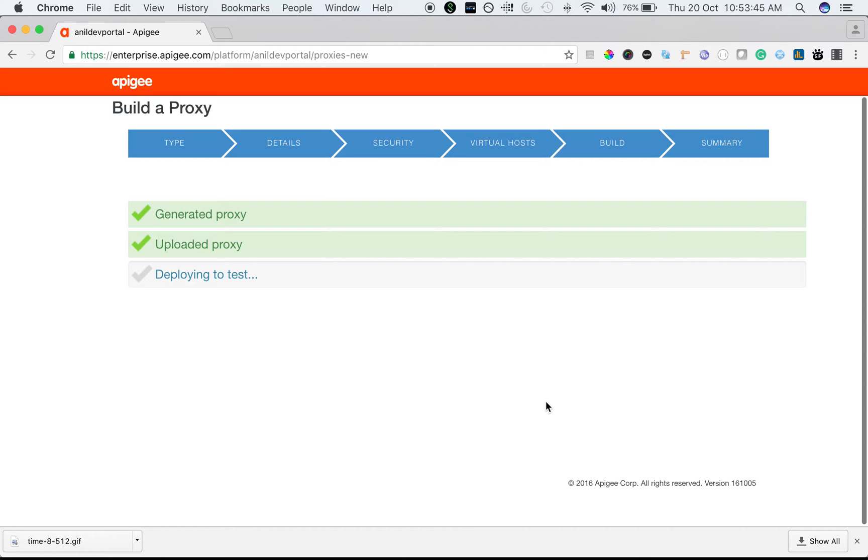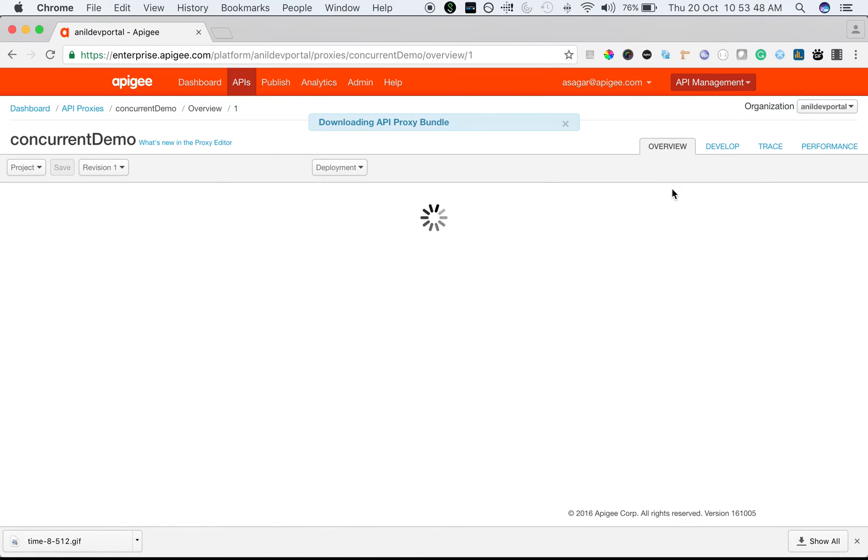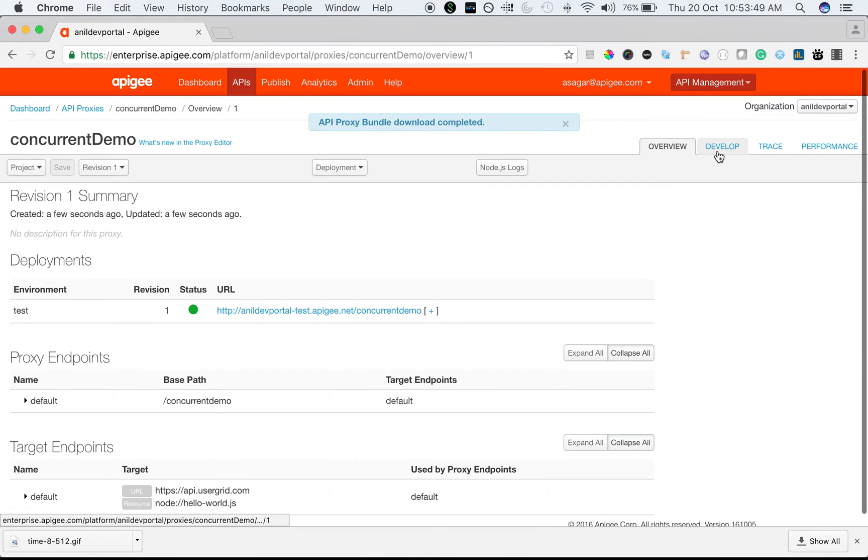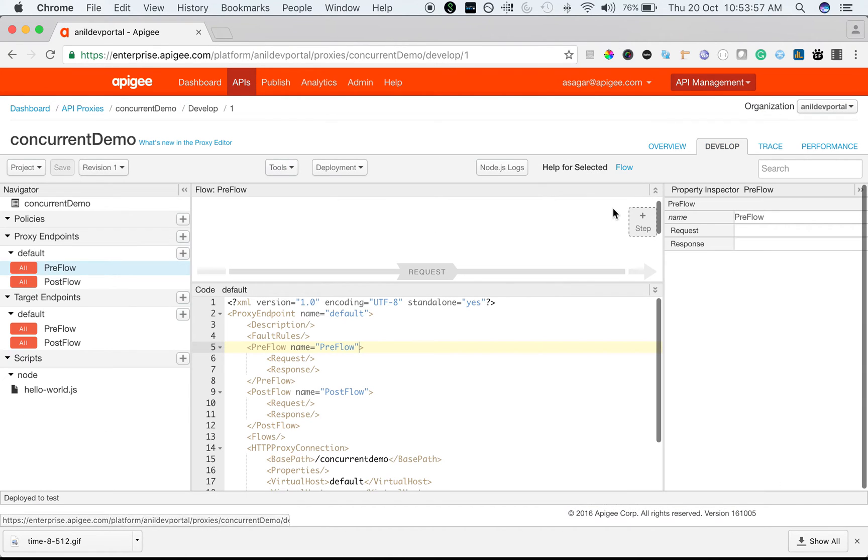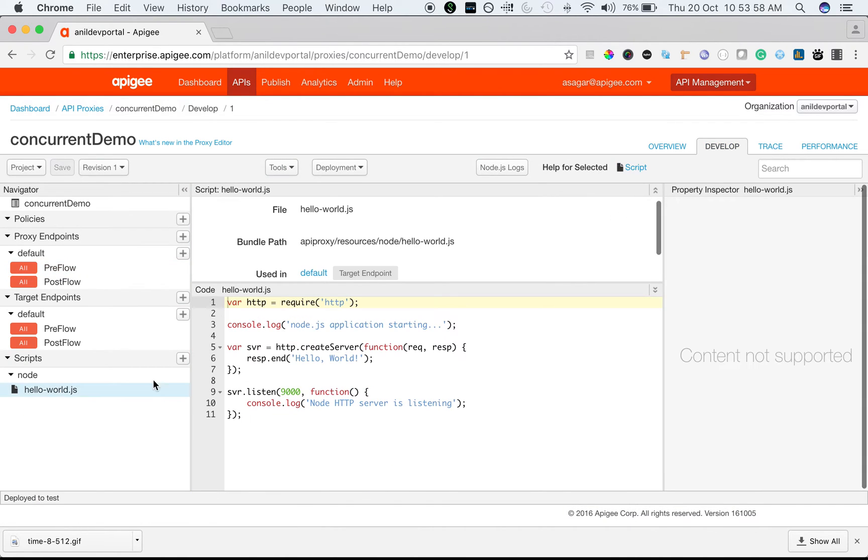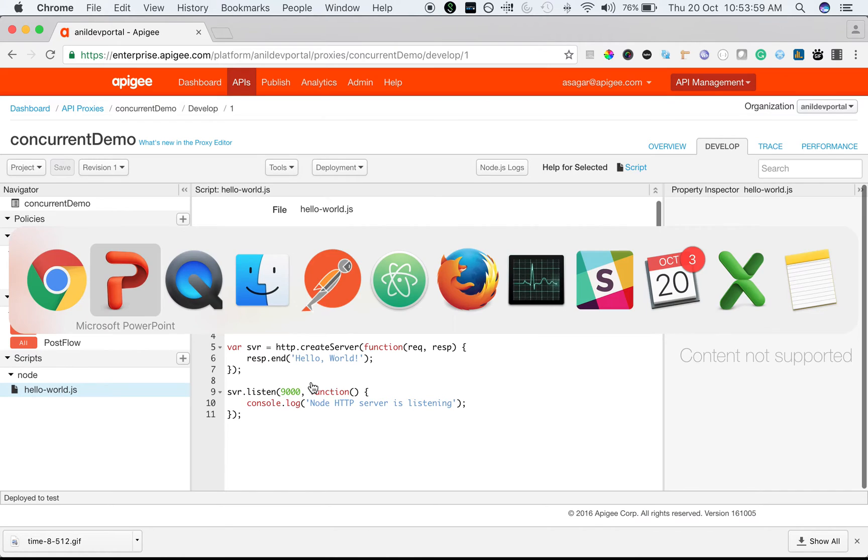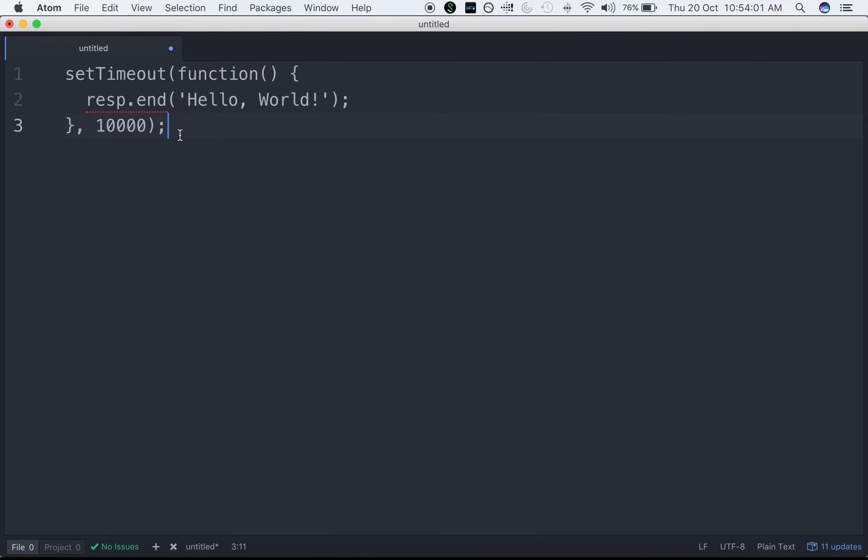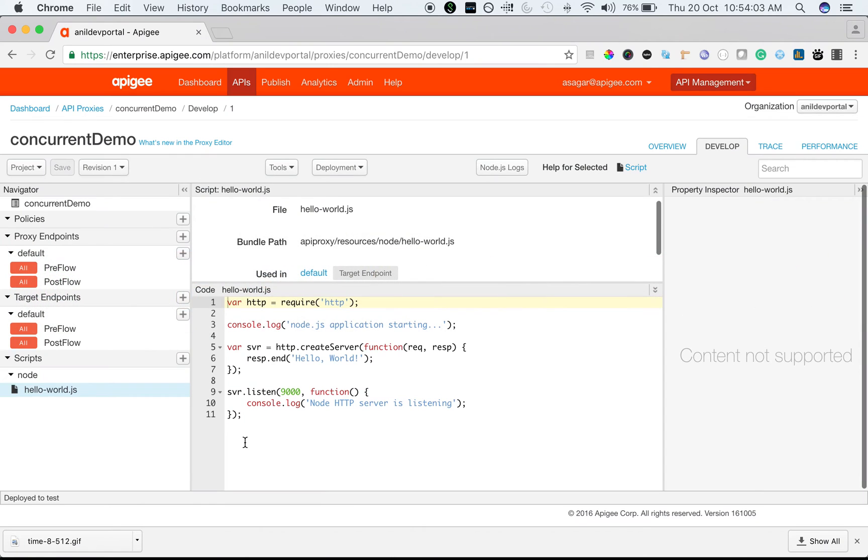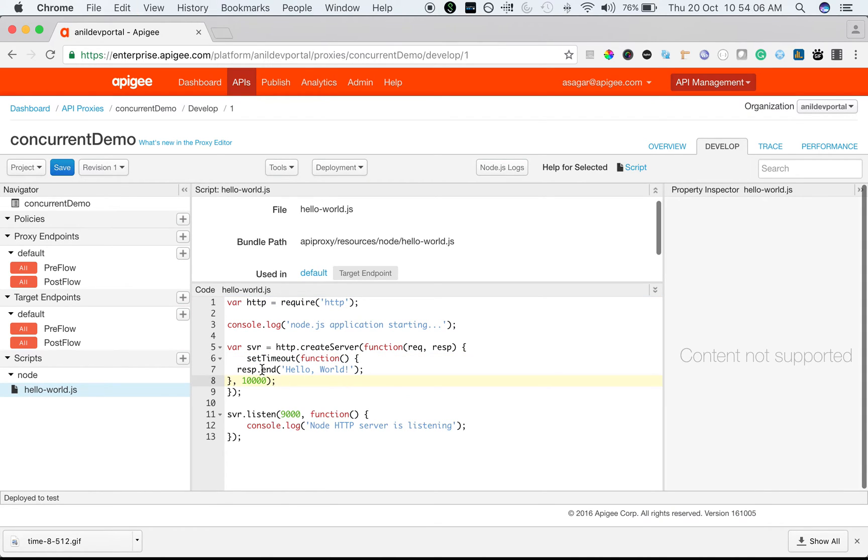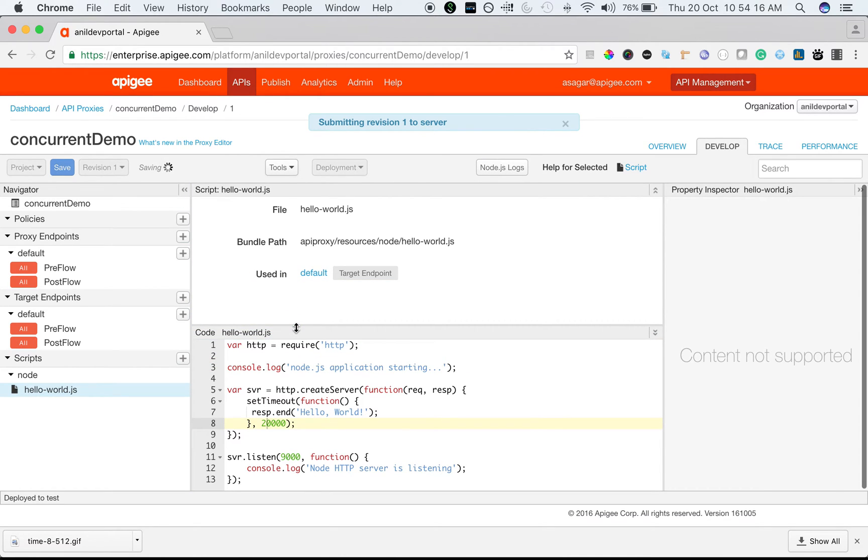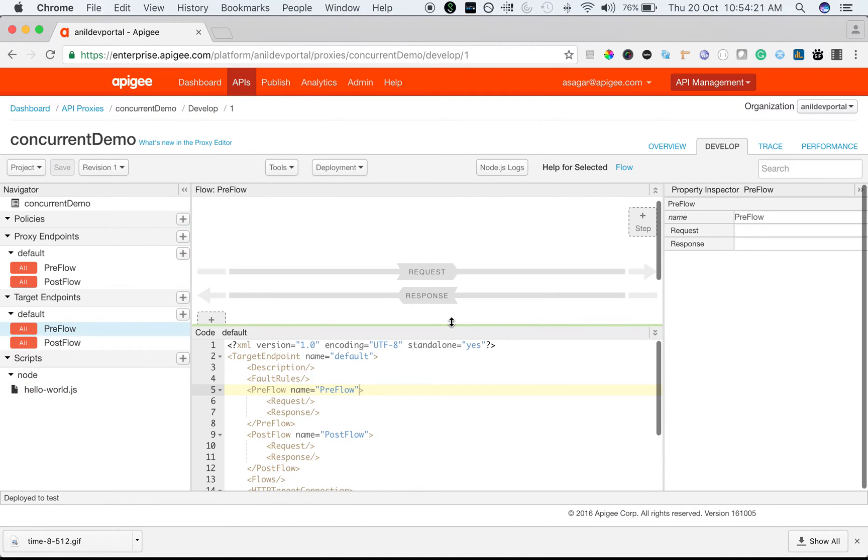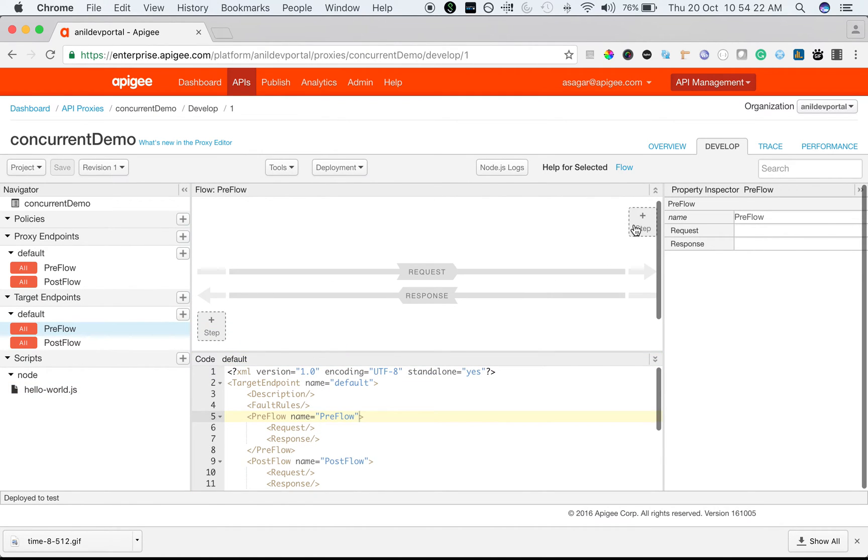Once the proxy gets created, we are going to add a delay to the target server to see the concurrent rate limit policy in action. We'll add a delay of 20 seconds using the setTimeout function in Node.js, saying that once the Apigee call comes to the target server, the target server is going to reply back after 20 seconds. We are going to see that at any point of time only two concurrent connections are allowed to the target server using concurrent rate limit policy.